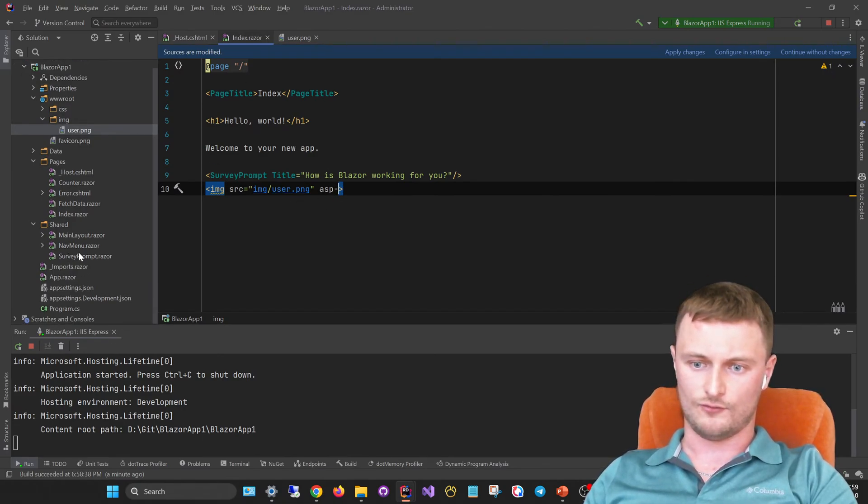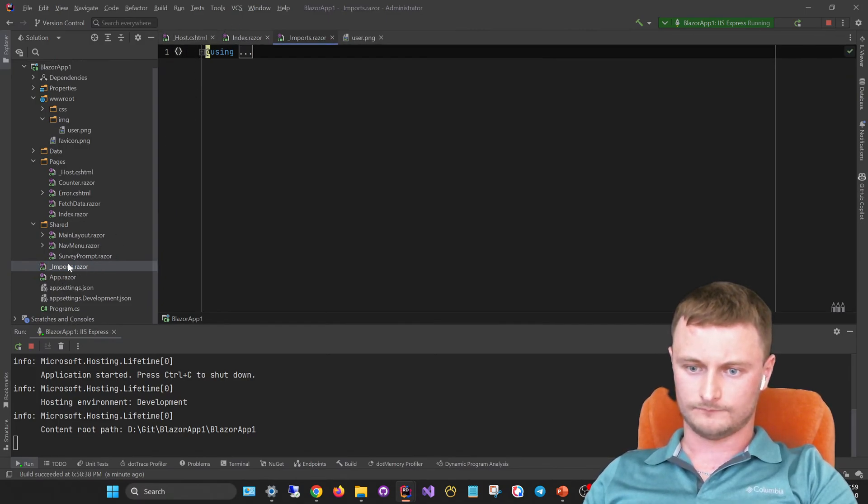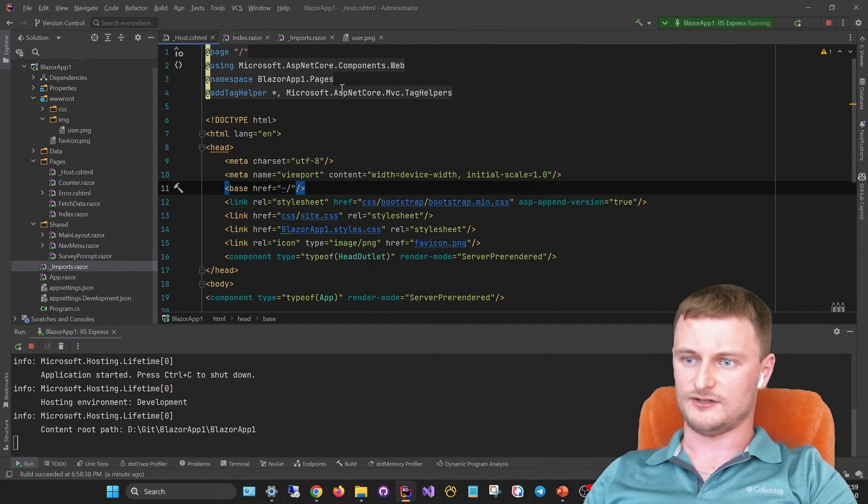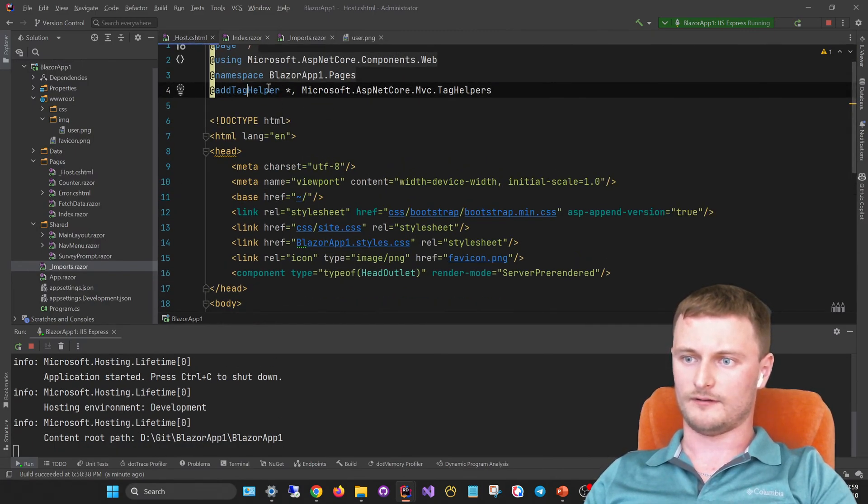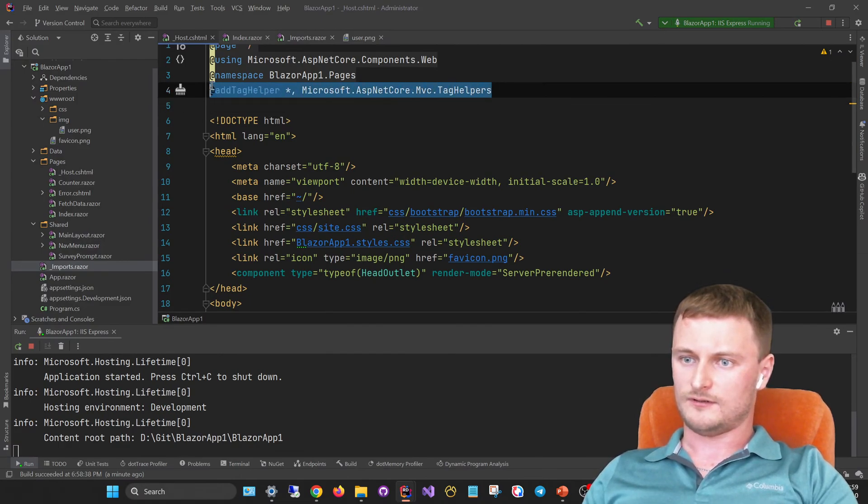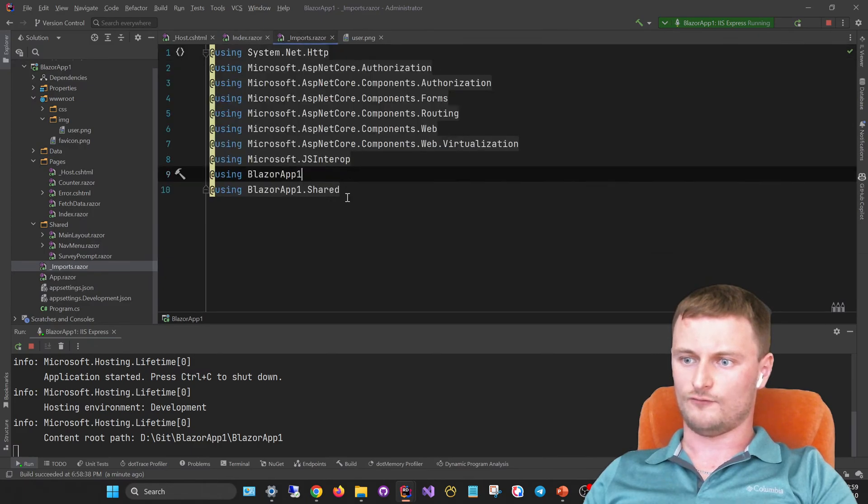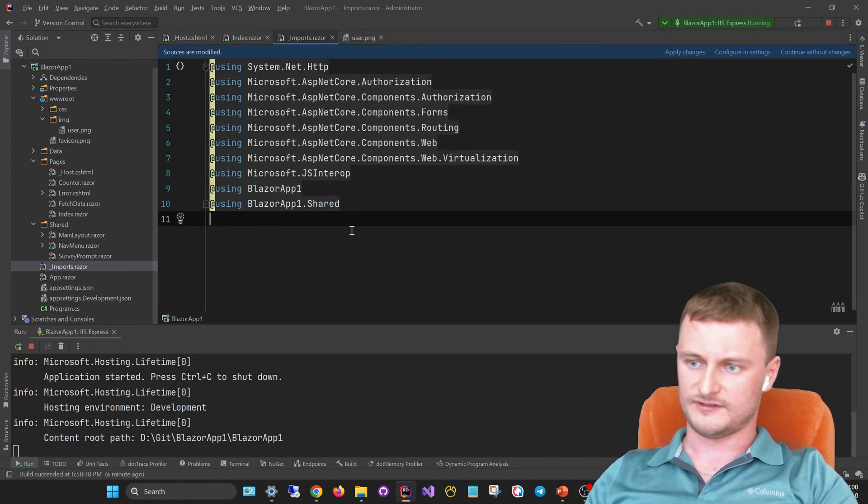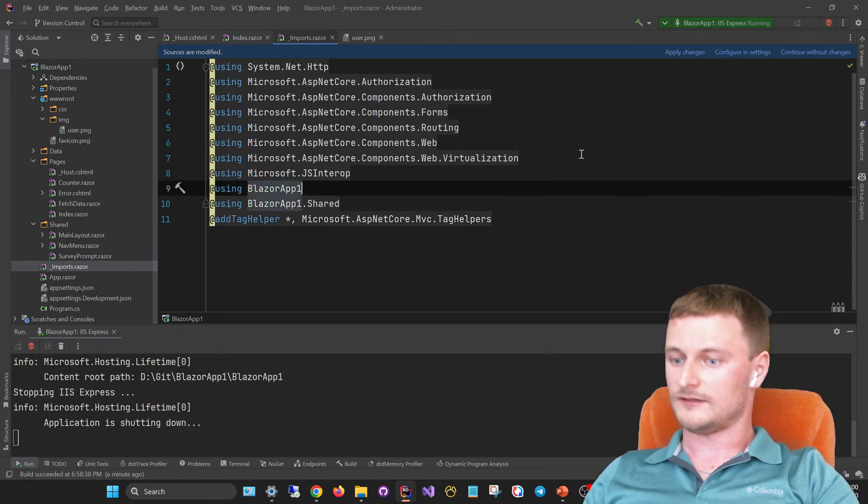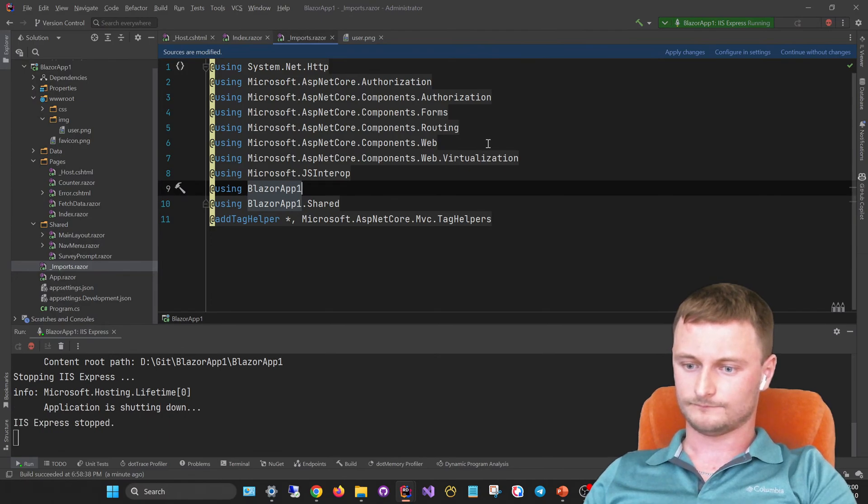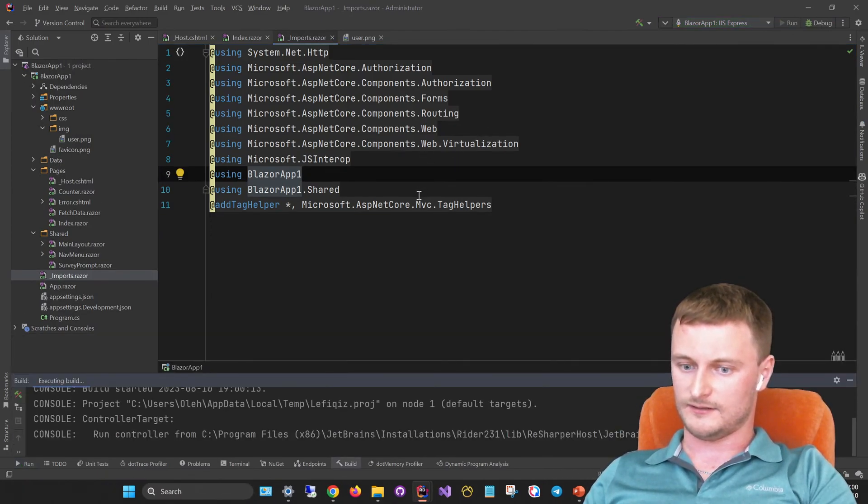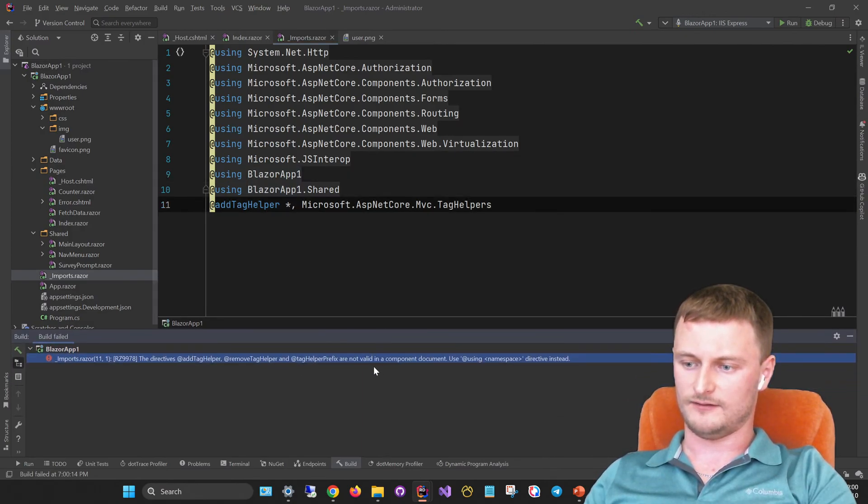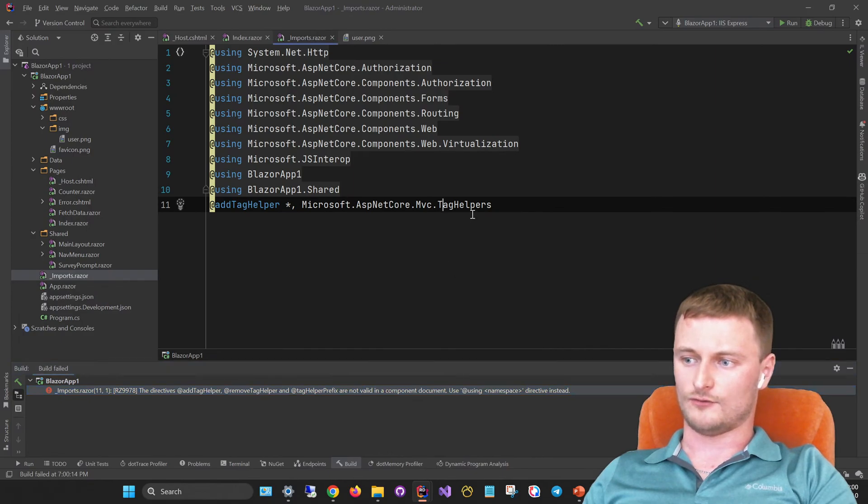Because if we go to the host.cshtml file, we see here the directive add tag helper, which we could try to use in this import file which includes all services and references needed in the razor files. Let's try it, but it just throws even a compile error, not even a runtime one. So how do we figure this out?